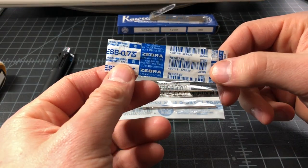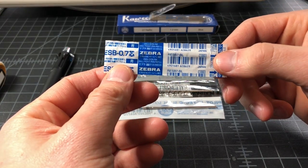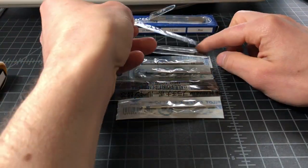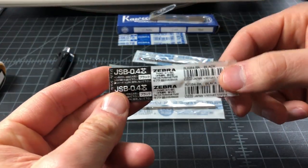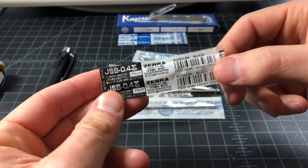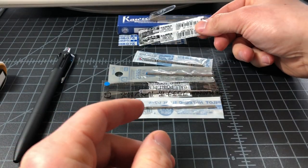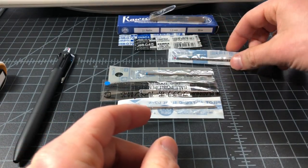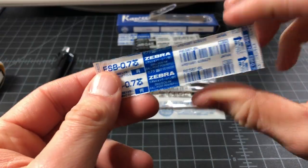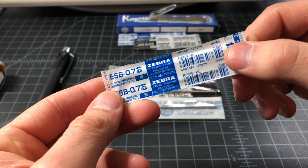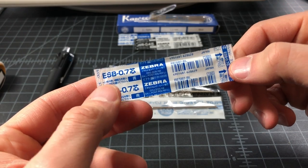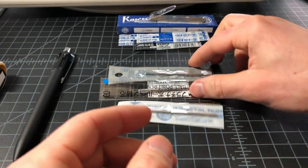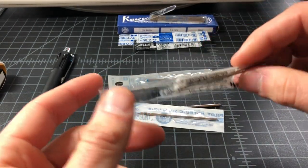I got some from Zebra, like this ESB 0.7 millimeter, the JSB 0.7, 0.4 millimeter. Some duplicates since they're really hard to tell apart, so I ordered the same stuff a bunch of times.